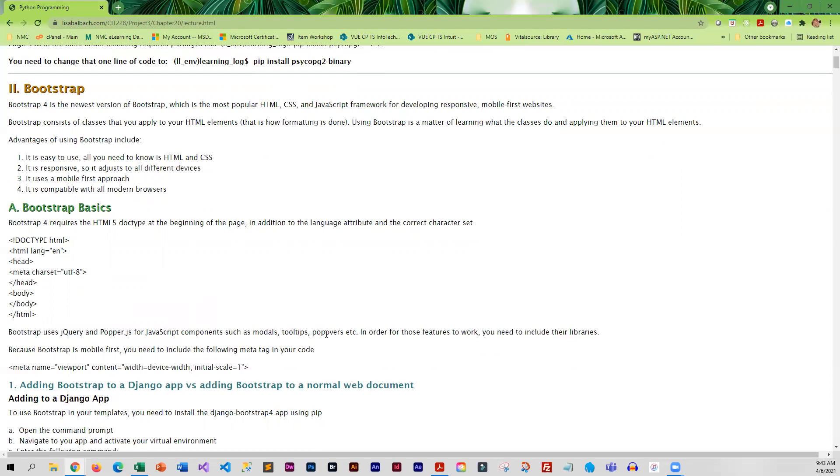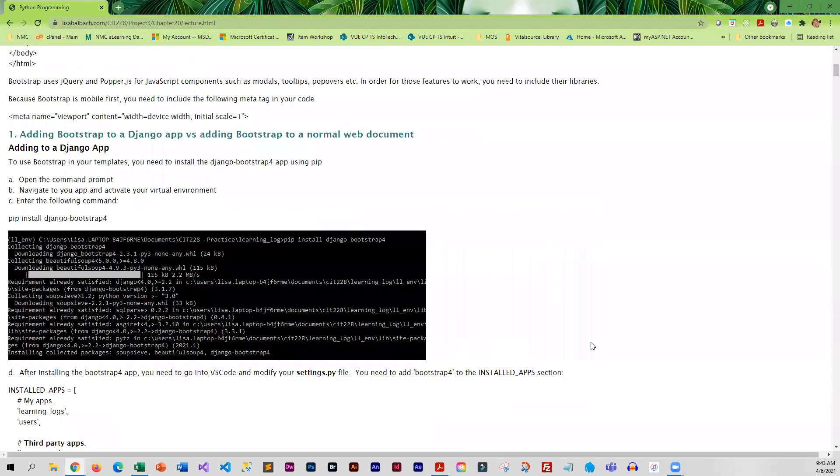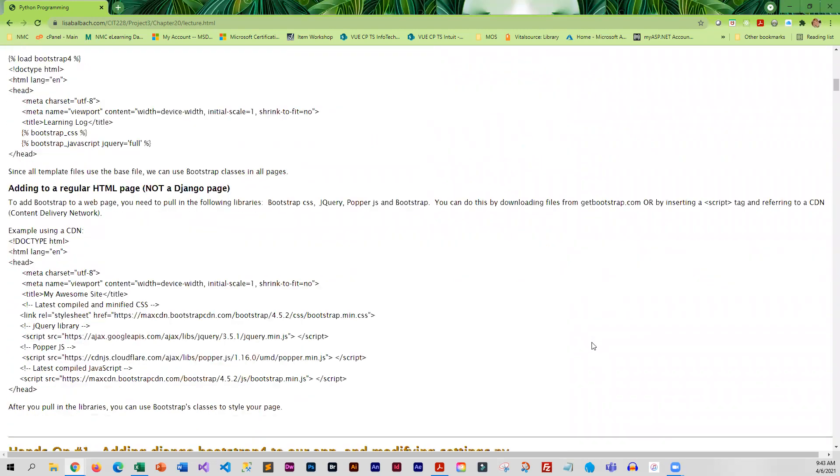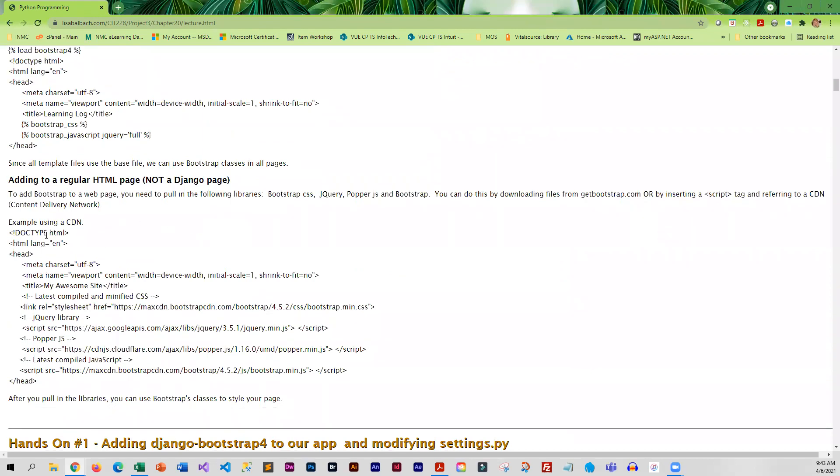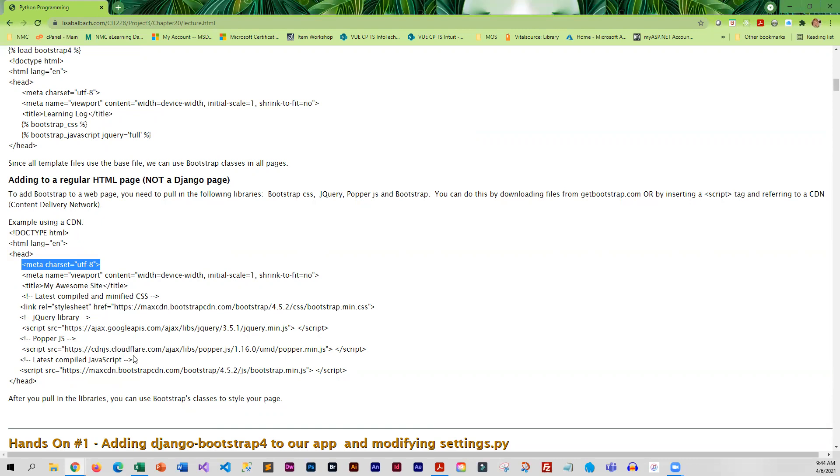In a normal web page, you would add the libraries between the opening and closing head tags. So how that would look would be something like this: you'd have your charset in a meta tag, you'd add a meta tag for the viewport which makes it mobile, and then you would pull in the Bootstrap CDN. Then you would also pull in the jQuery library and popper.js because Bootstrap uses both for some of the styling and navigation menus that it creates.